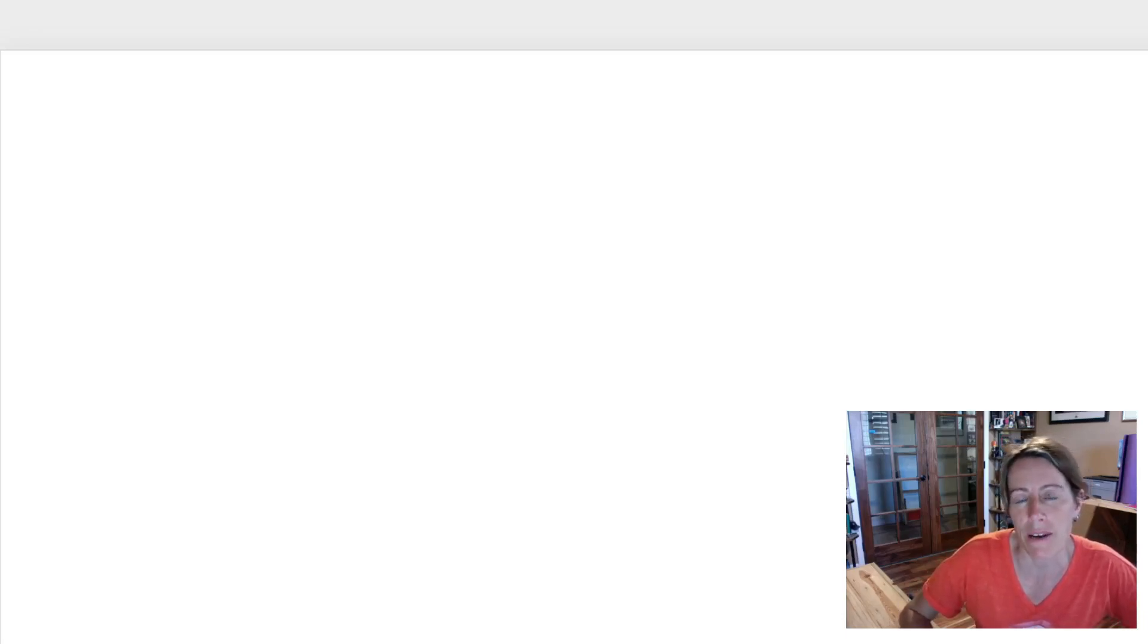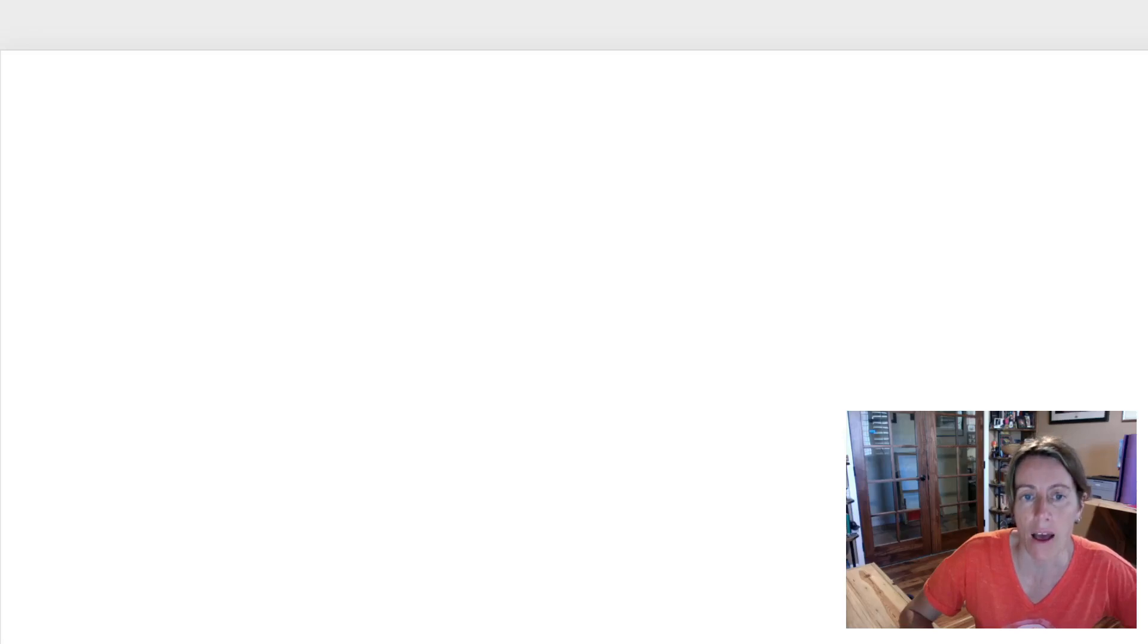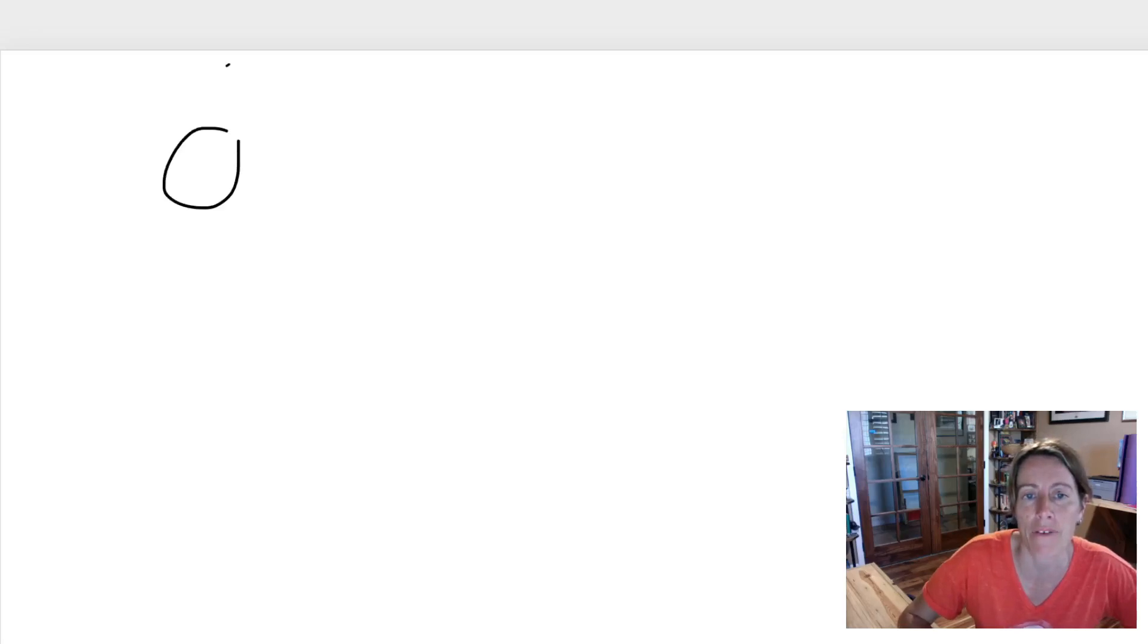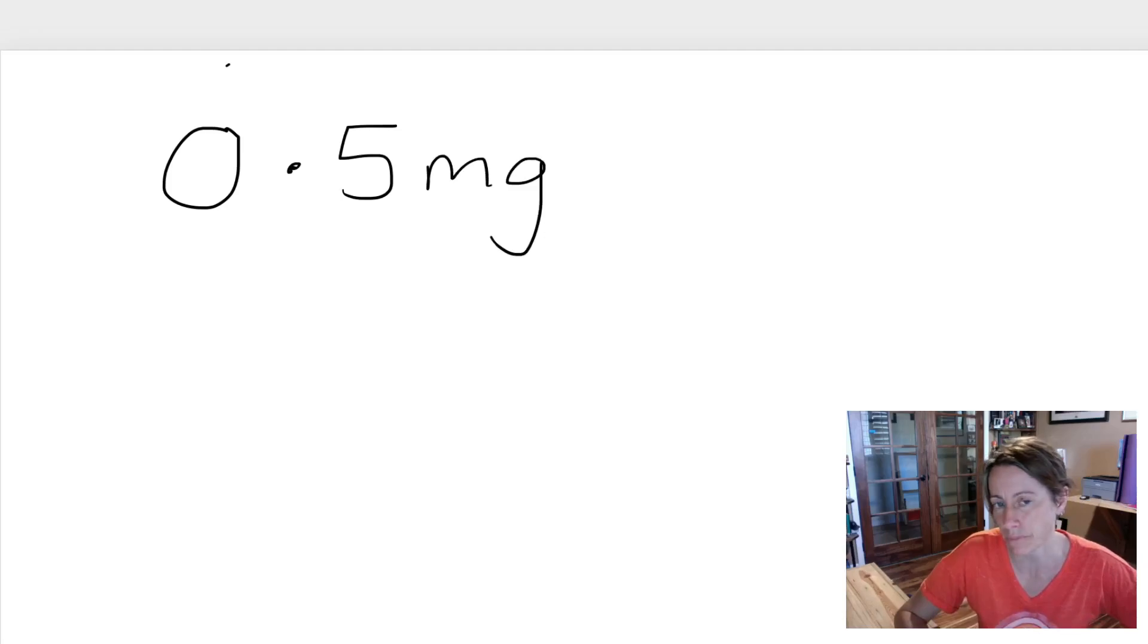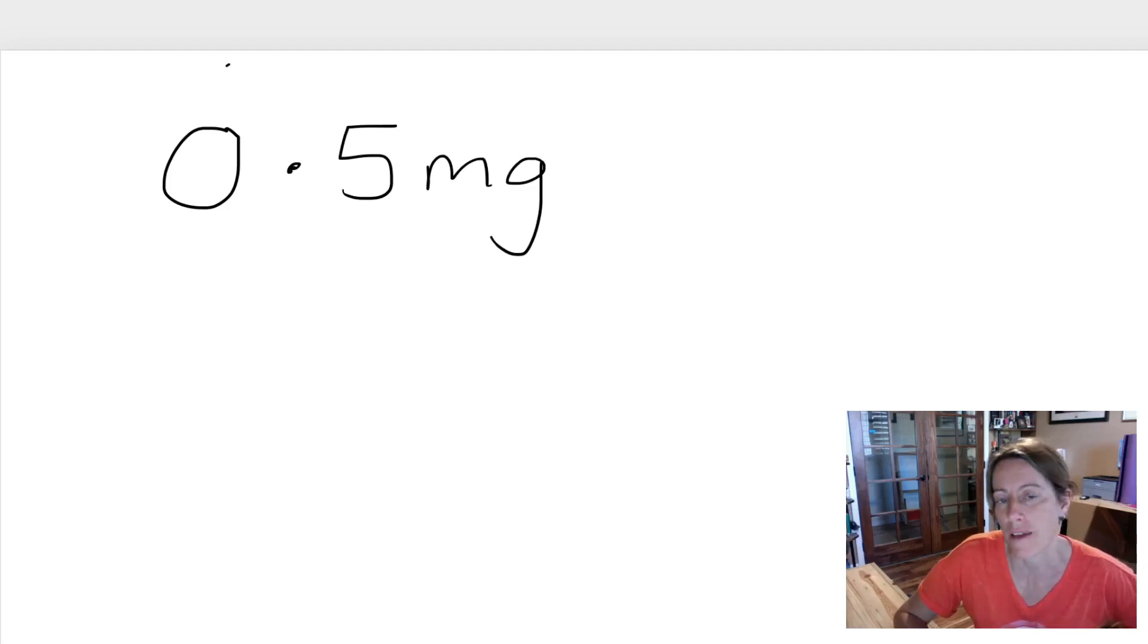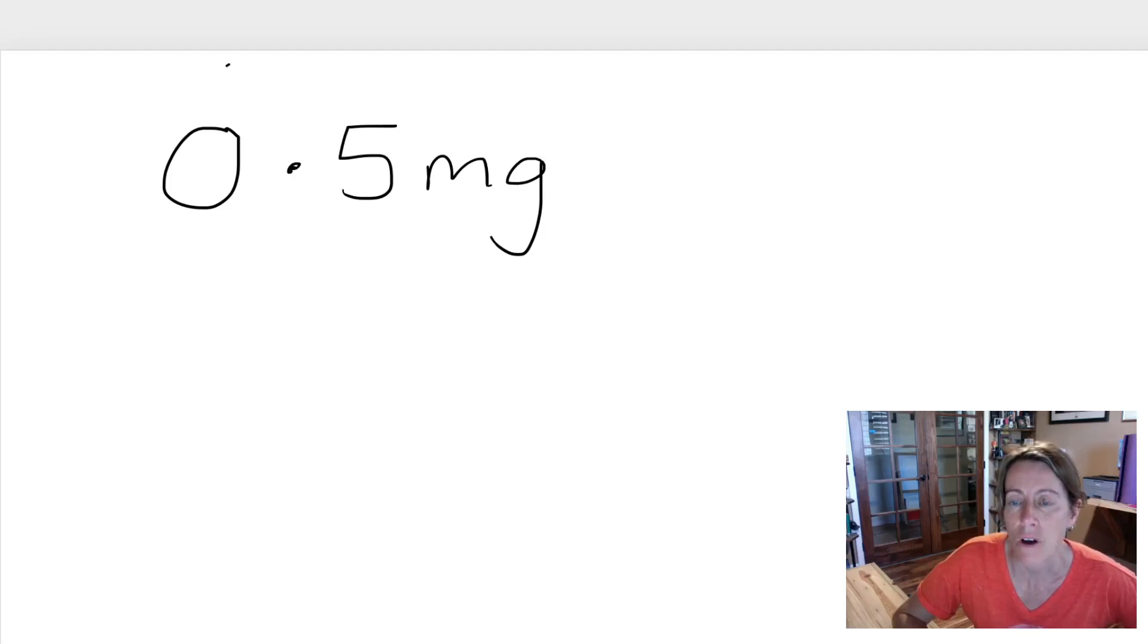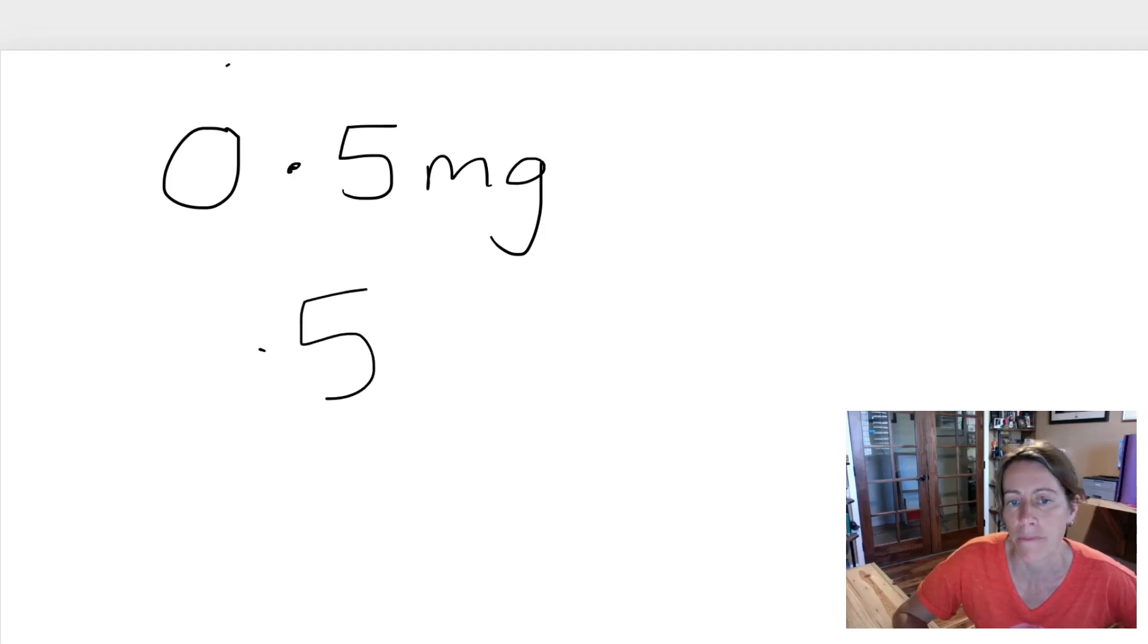When you write down a number like a half, you're going to write maybe say 0.5 milligrams. So half a milligram, 0.5 is a half. Now in math, it is not wrong to write this number as just .5.